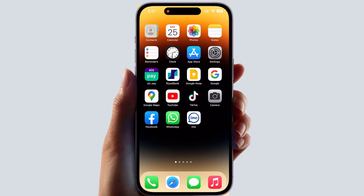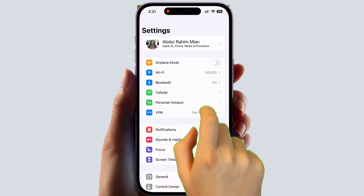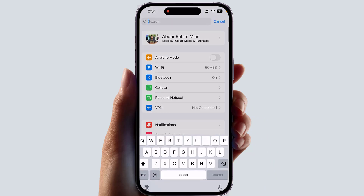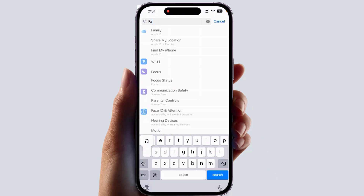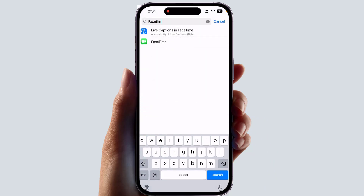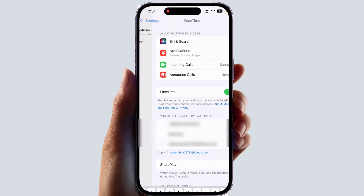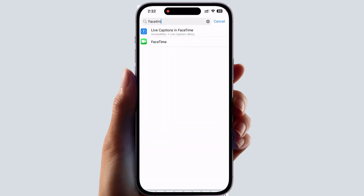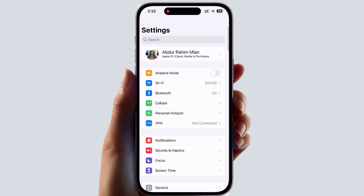In order to do that, first of all you need to check whether FaceTime is enabled or not. Go to your iPhone Settings, search for FaceTime, and open it. Make sure that FaceTime is turned on. If it is not, turn it on, then go back and try to open FaceTime.